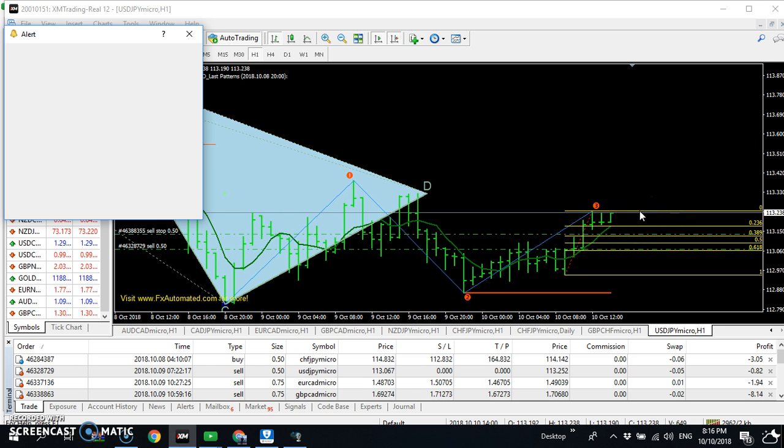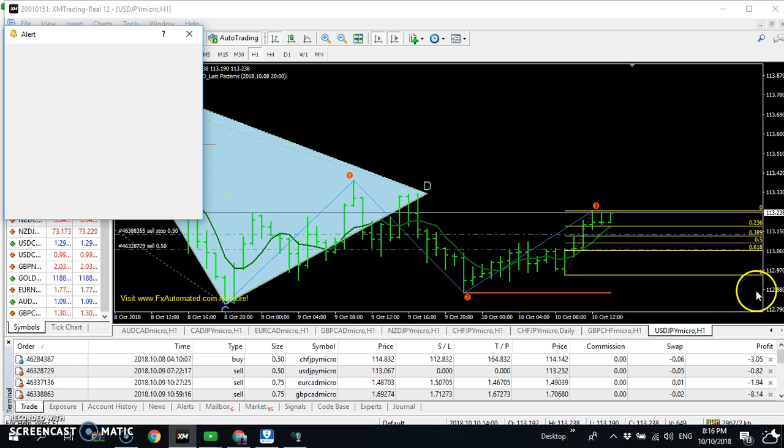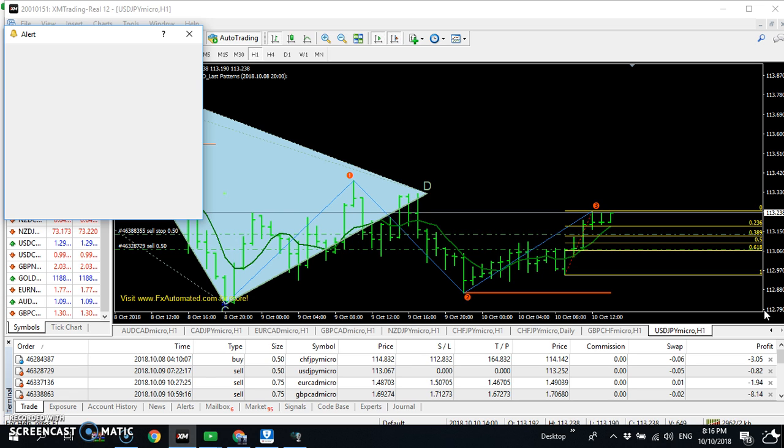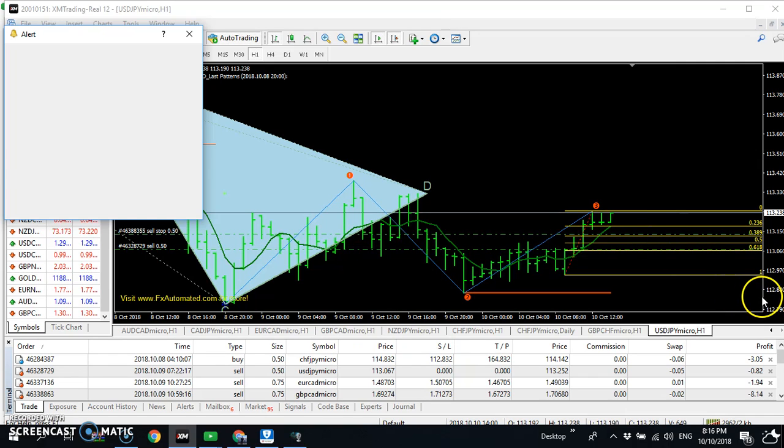We expect to come down here to 112.880. We'll probably break it to, let's say, we break this 112.790. Yes, we're going to break it. So the TP is going to be like 112.880 or 112.790.